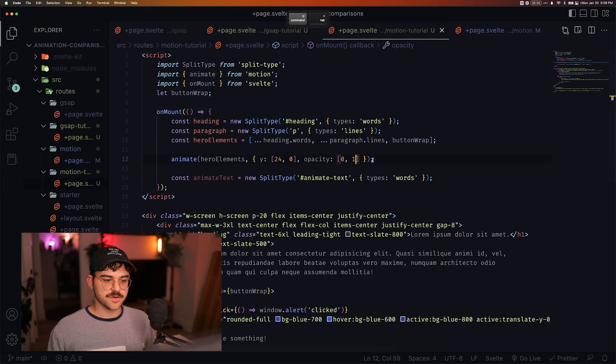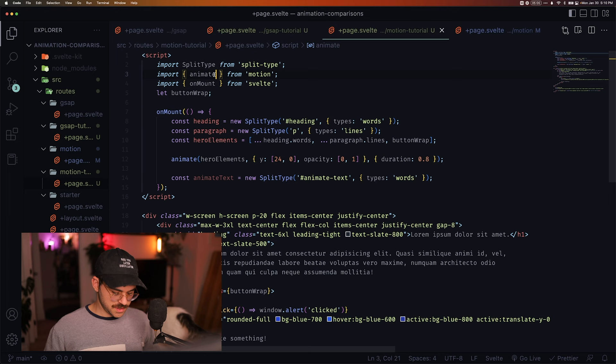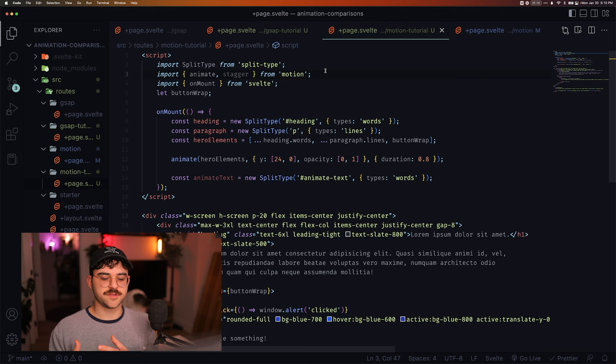And we see a similar. And then we're going to pass in another object with our options. We'll set the duration to 0.8. And we will use the stagger function. So we're going to have to go in here and import the stagger function. This is also a nice thing about motion, by the way, is that it doesn't give us a lot of stuff by default.